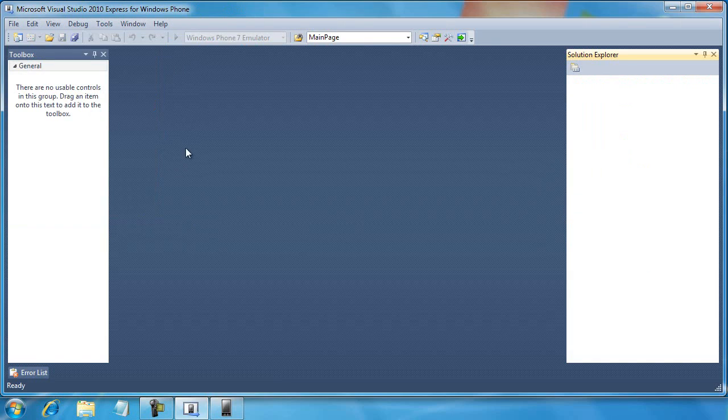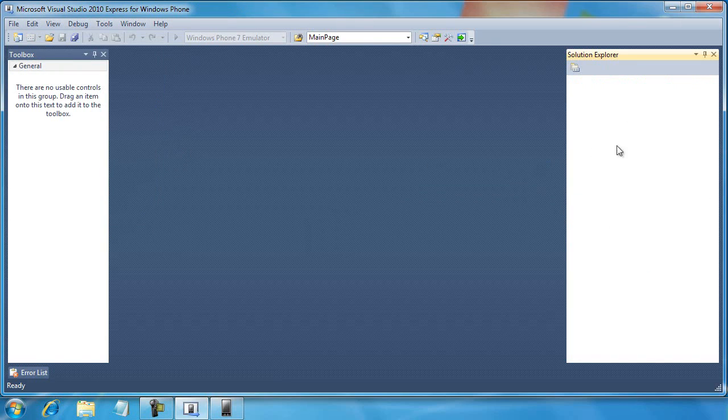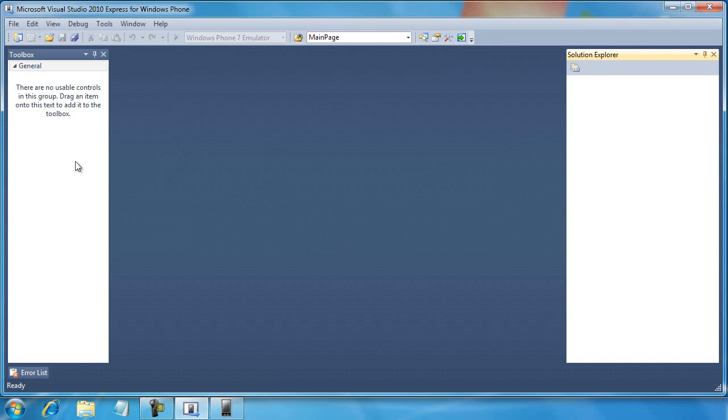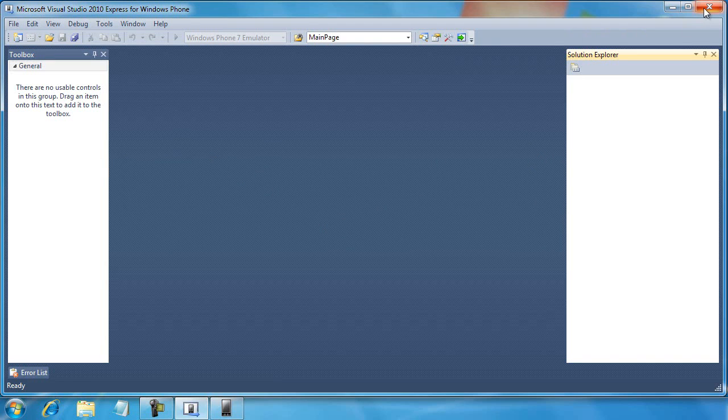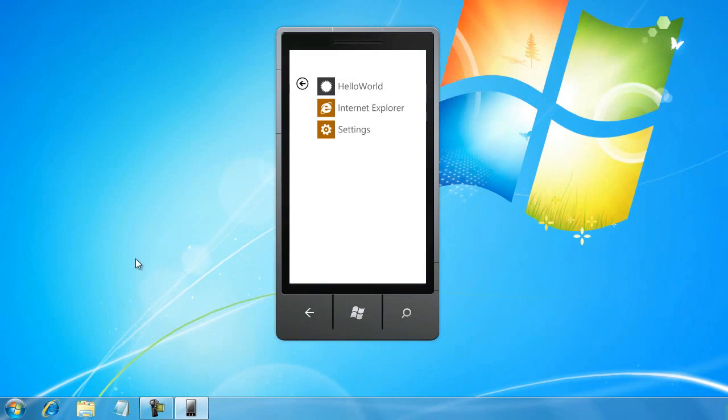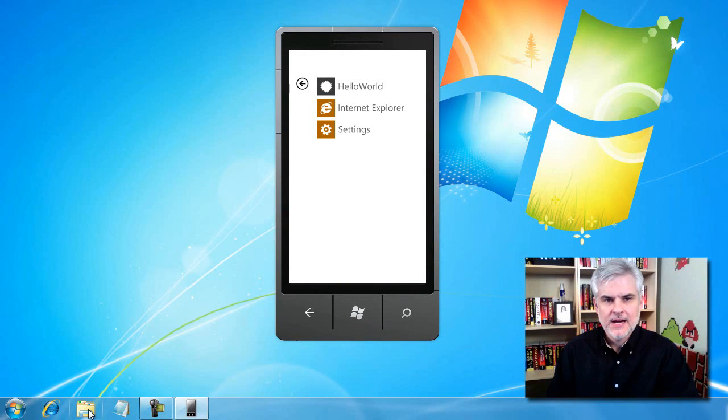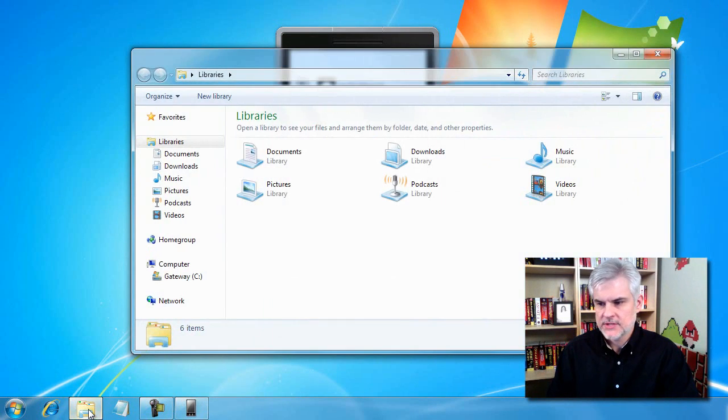When we do that, notice that the Solution Explorer goes empty. The main area is empty. There's nothing in the toolbox. And so we can now shut down the application. We don't have to necessarily do it that way. What I want to do now is open up Windows Explorer.